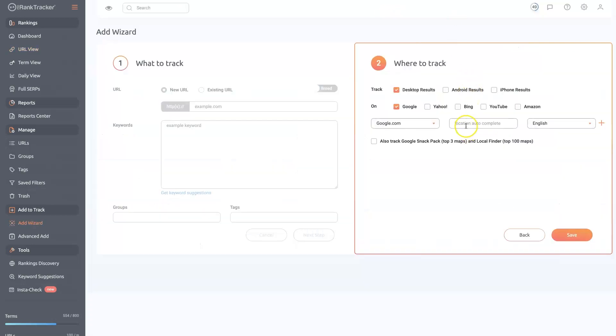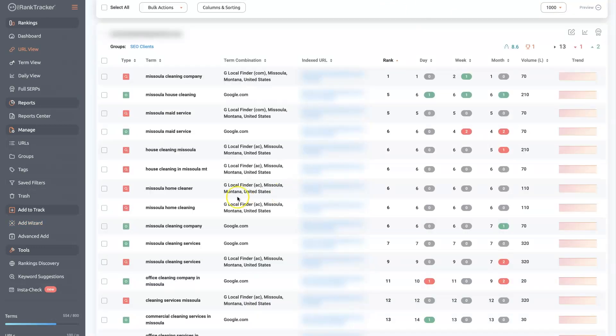We just need to make sure that we're adding the location in so that it knows not to track you on a national scale. Because the odds of you being the number one ranked site in the nation for cleaning company is probably pretty slim. But you could certainly be number one in your local area.